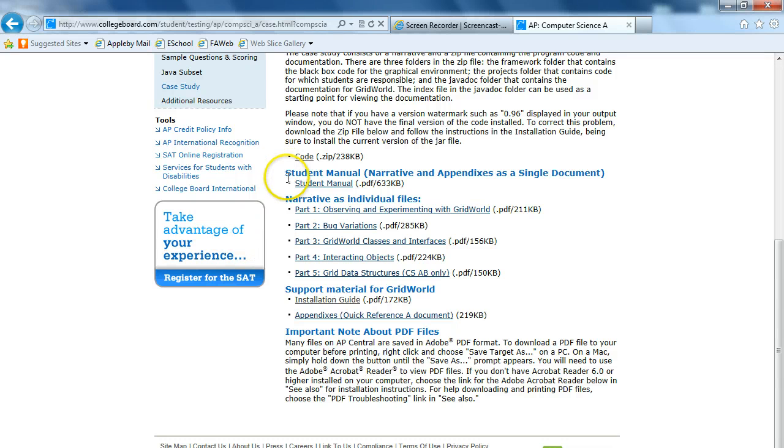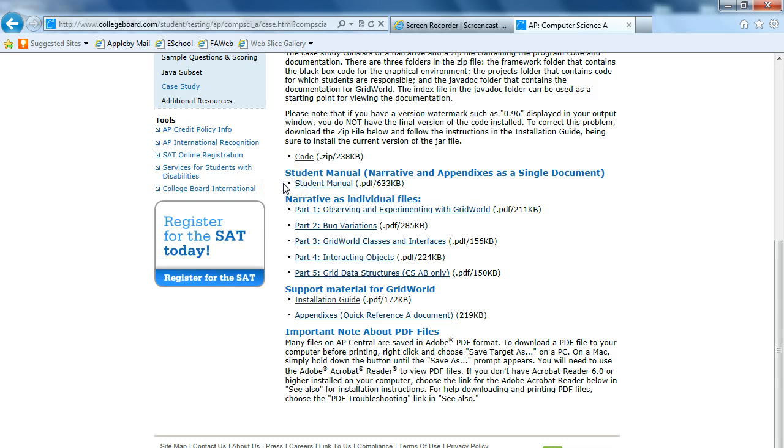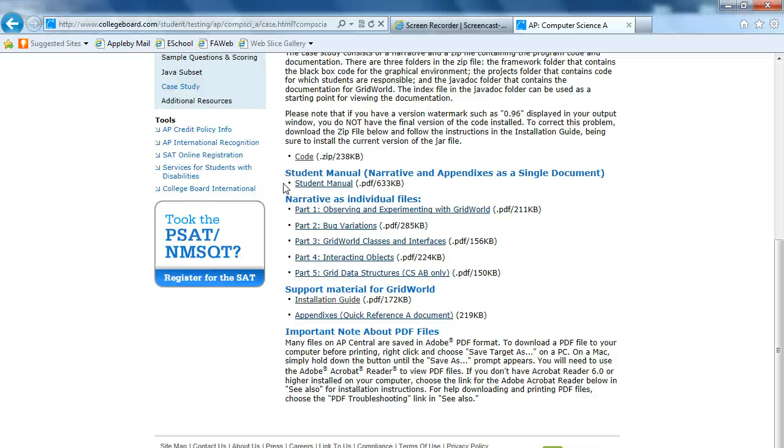The student manual is really good. I always recommend to students just print out the student manual. It's really good to have it next to you so you can look at it and regularly refer to it.